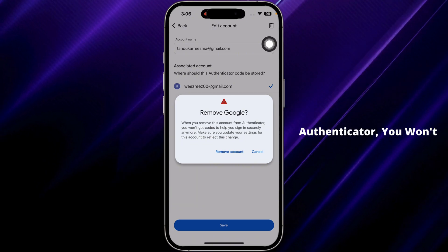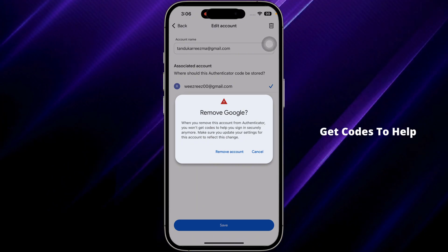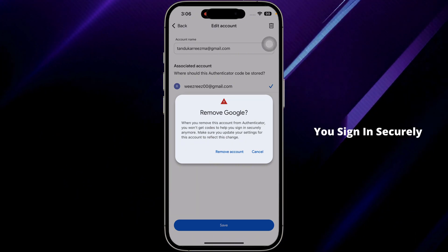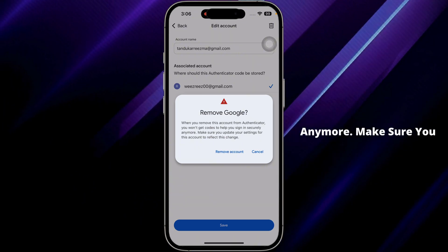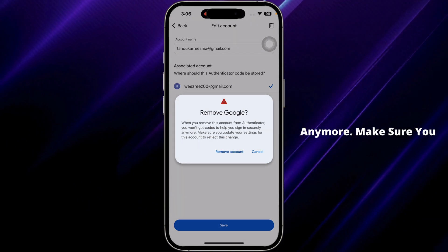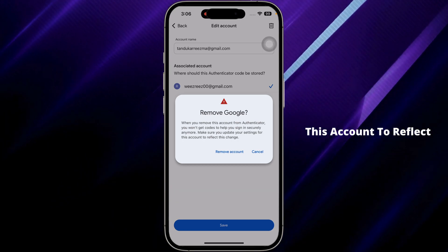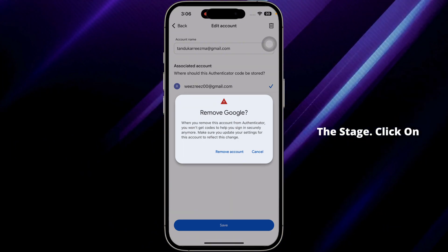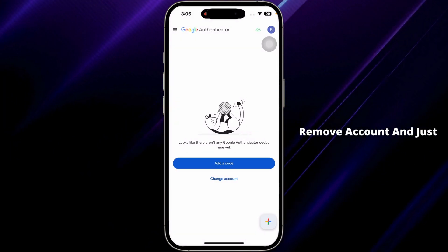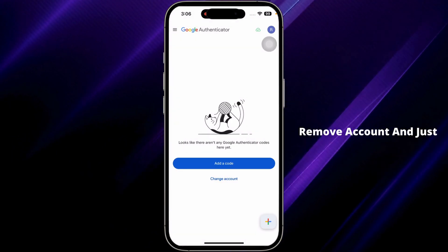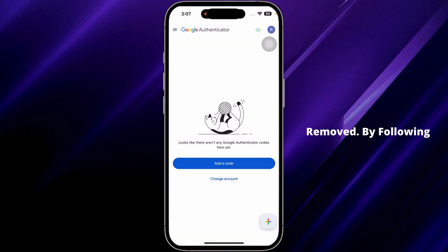When you remove this account from Authenticator, you won't get codes to help you sign in securely anymore. Make sure you update your settings for this account to reflect this change. Click on 'Remove Account' and it will be removed.